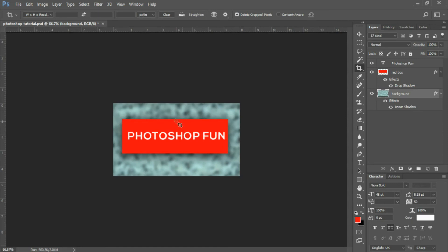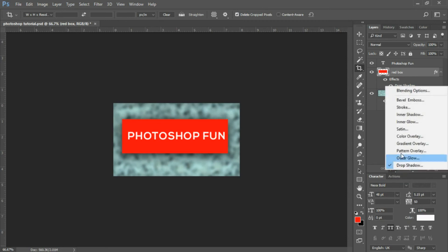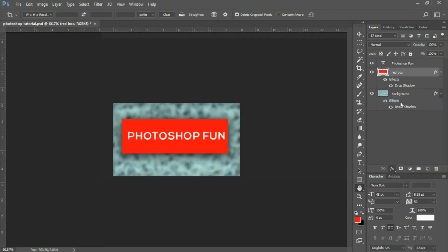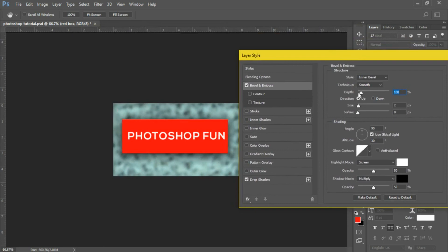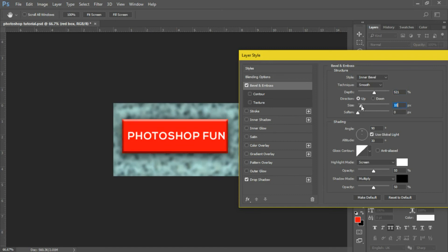The next thing I want to do is add a bevel to our red box so that it pops out a bit more. We'll go into our red box, select our effects at the very bottom of the layers panel, and go into Bevel and Emboss. You can increase the depth of your bevel — you can see it'll make it pop out a bit more. You can increase the size of your bevel, which creates something of a button effect like what you see on the internet, like a web button. And you can increase the smoothness of your bevel. I think that works out well.